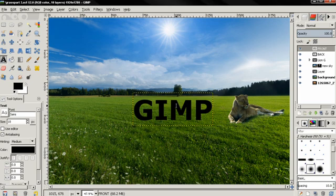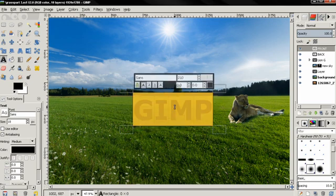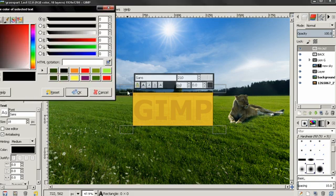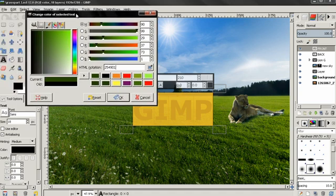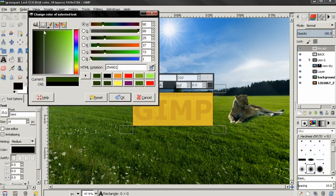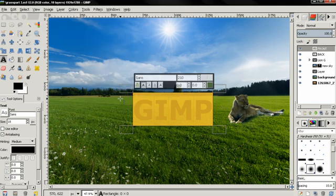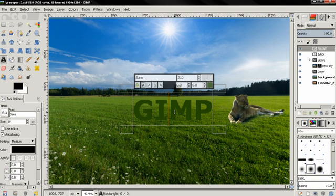Now I'll select the text again with the text tool and change the color — I'm going to paste the code here, click Enter, and you see this dark green color. You can see the different settings and the code, click OK. You can use another color if you want, but I'm going to use this one.